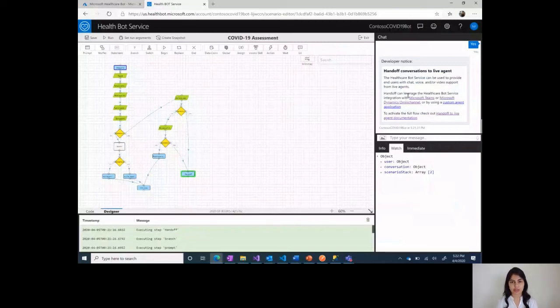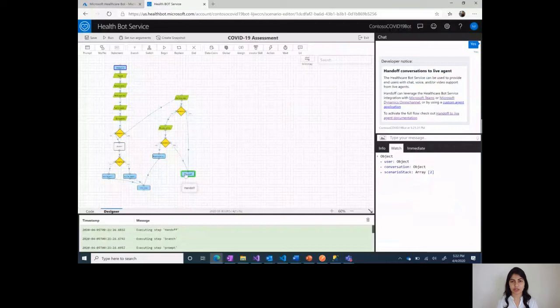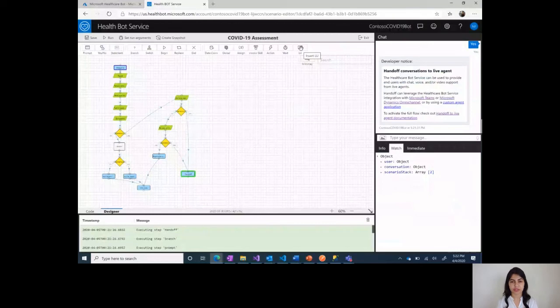Based on the customizations to your local patient base, you can make changes and there is documentation available for how to use these different scenario templates in the Microsoft technical documentation page.